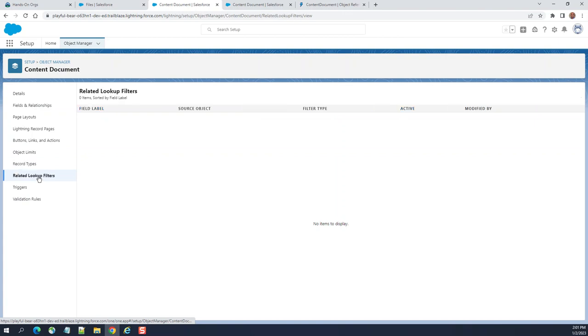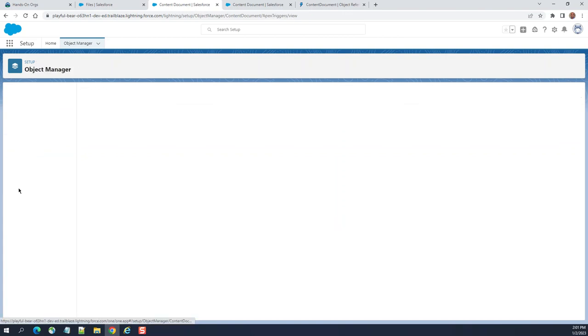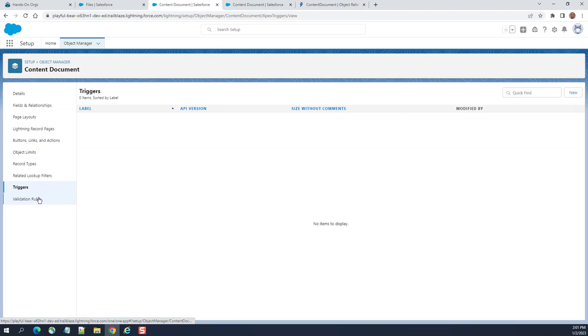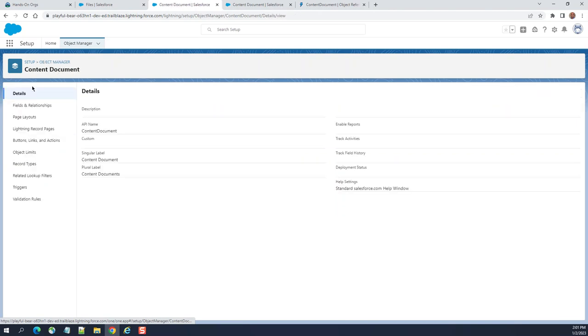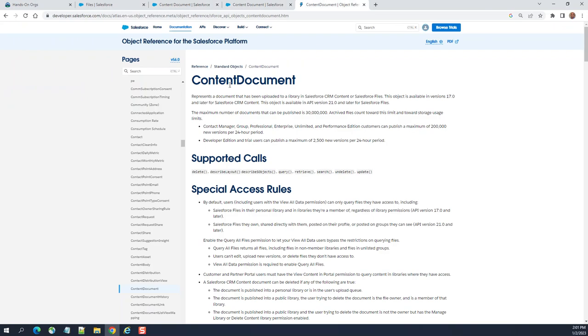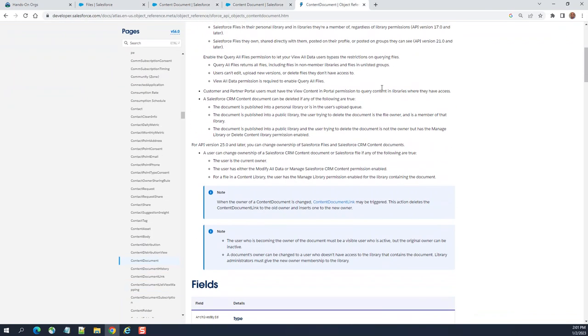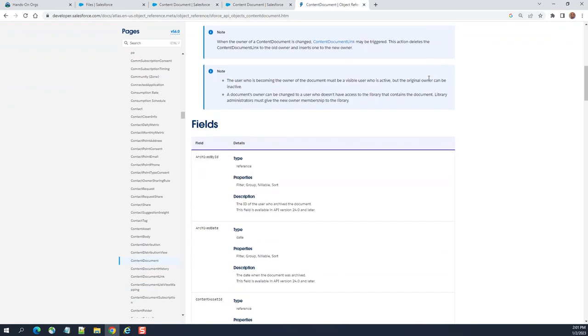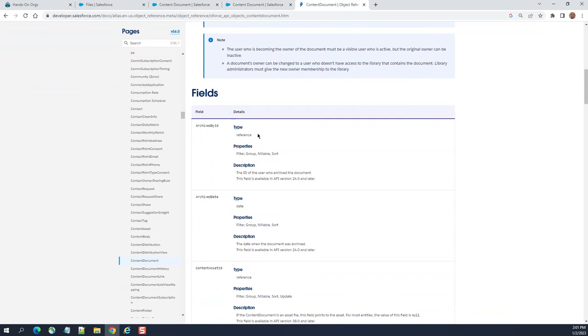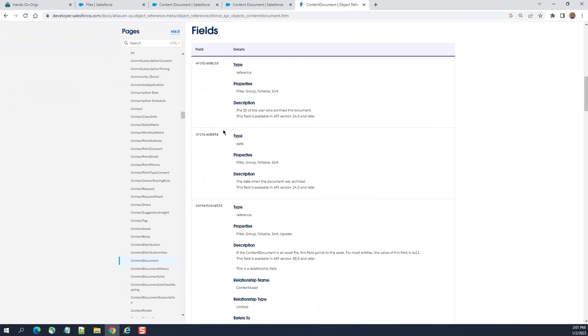Record lookup filters, triggers. You can apply triggers and validation rules. Right now none. If you go to the information here, this is a content document. It shows everything about fields: archive date.